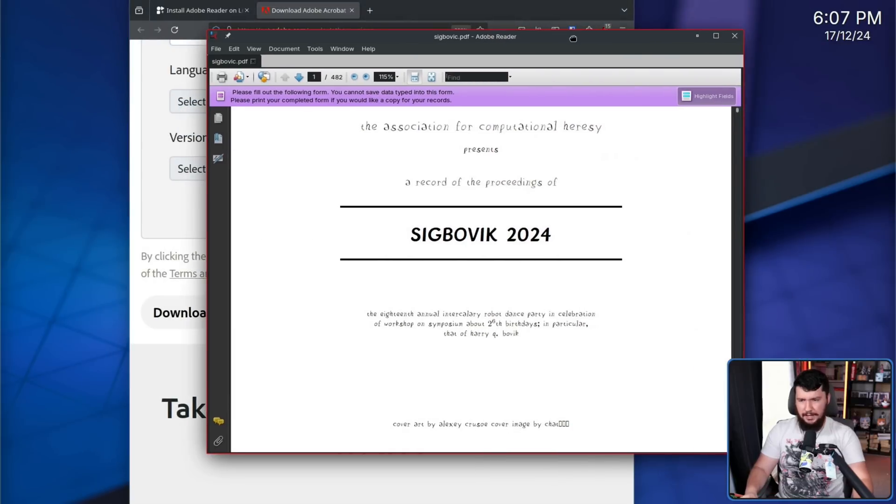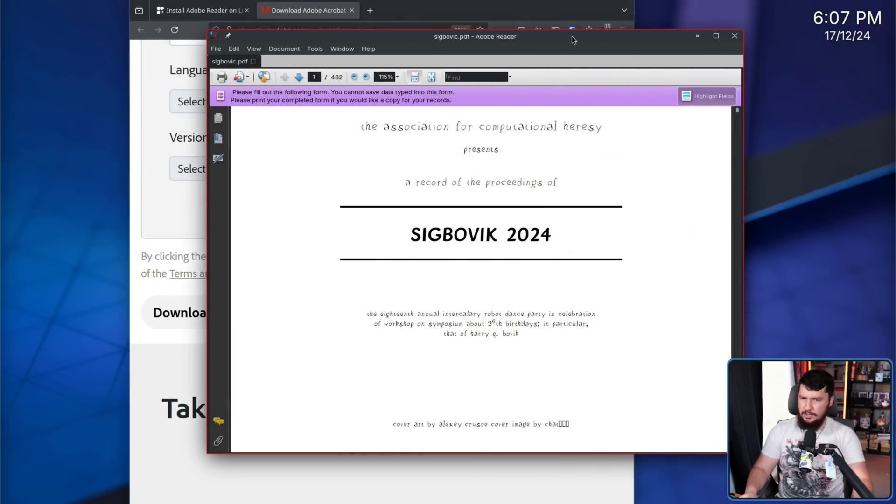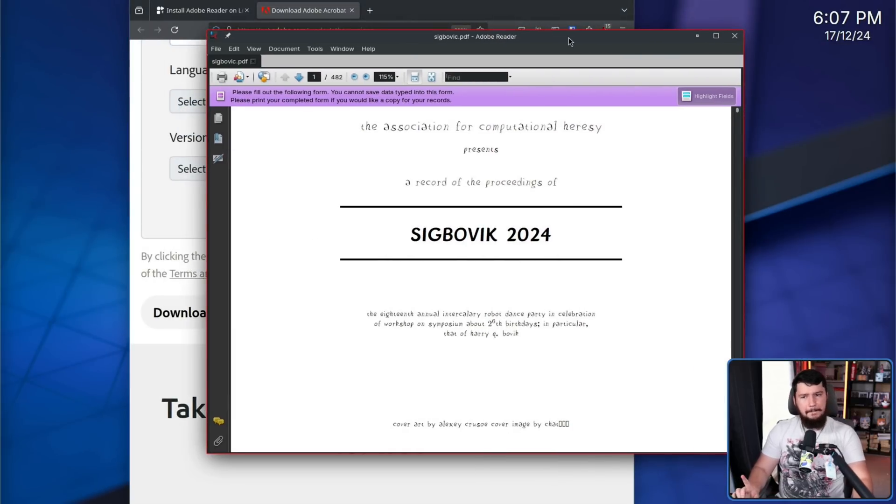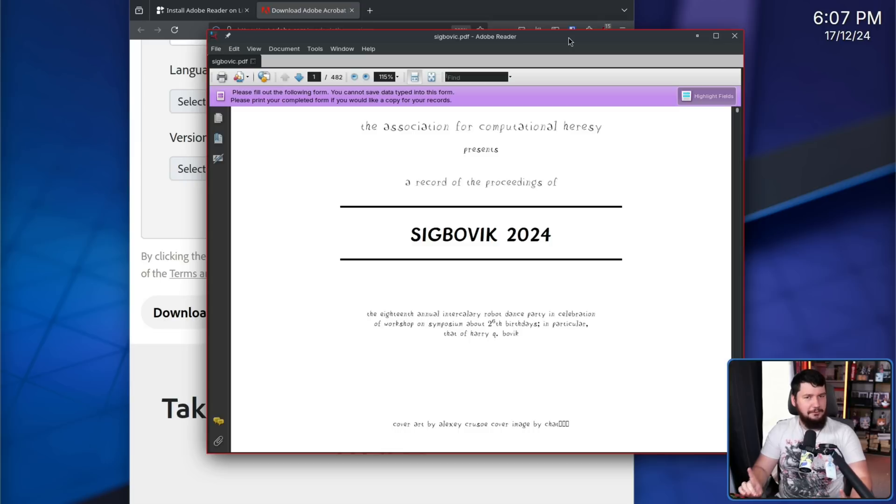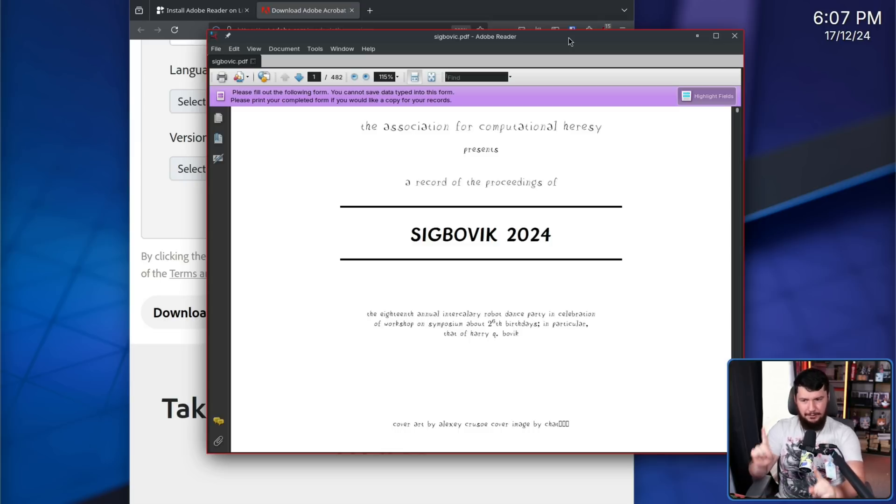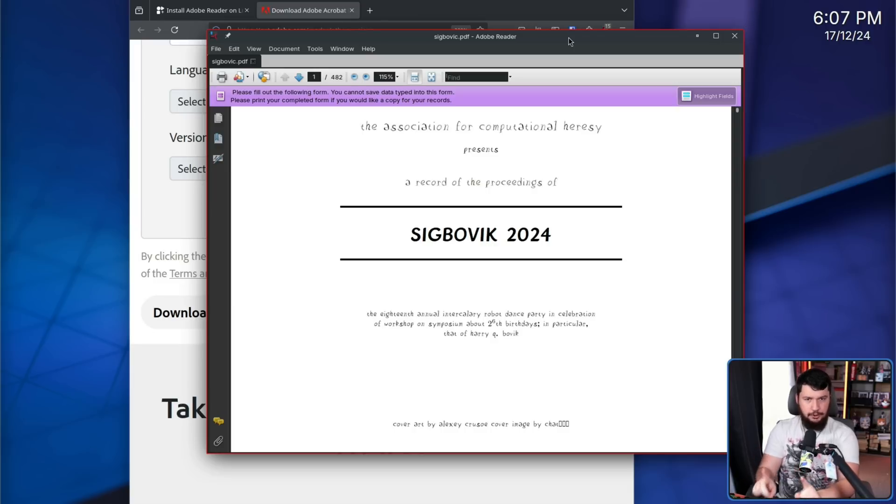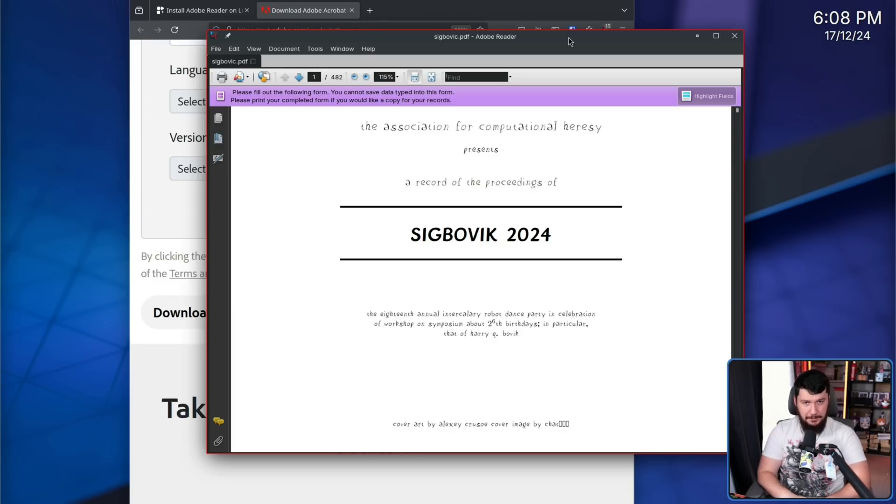So, is this right here maybe running through wine? That would be a whole lot funnier if that was what was being done. But no, this is the Linux version of Adobe Reader.